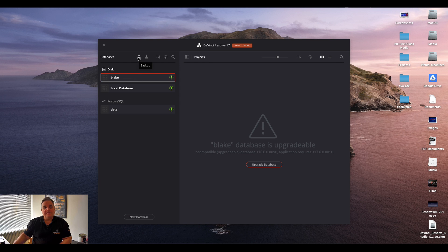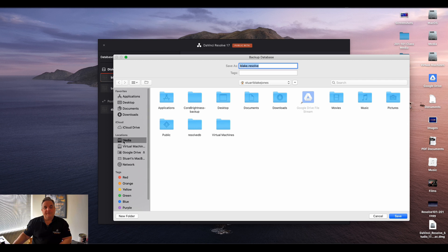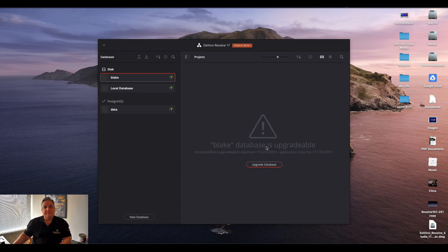So what we do here is click on, highlight this one, click on backup. Basically it prompts me where I want to do it. So I'm going to put it in my media folder. Click on here and say backup database.